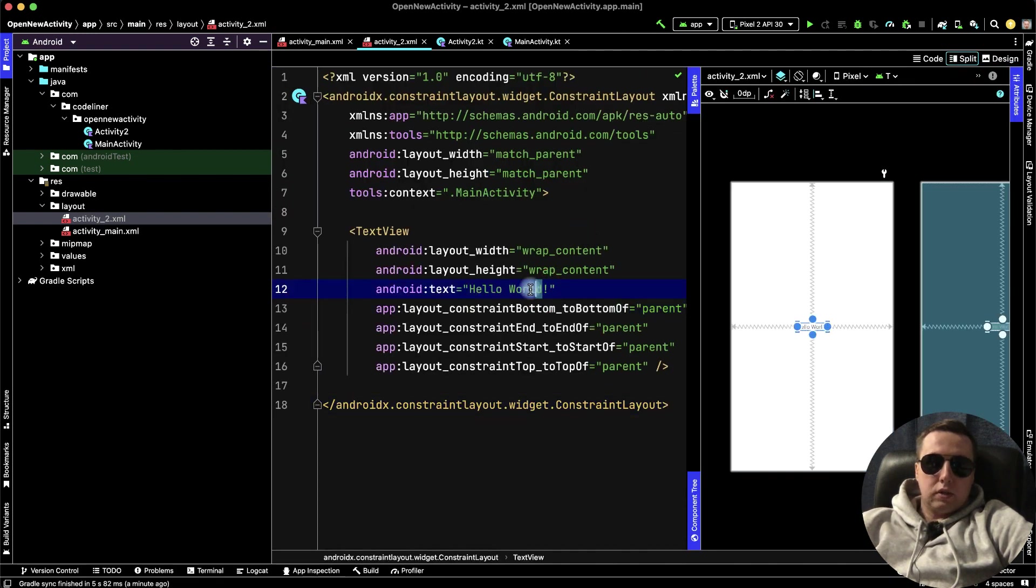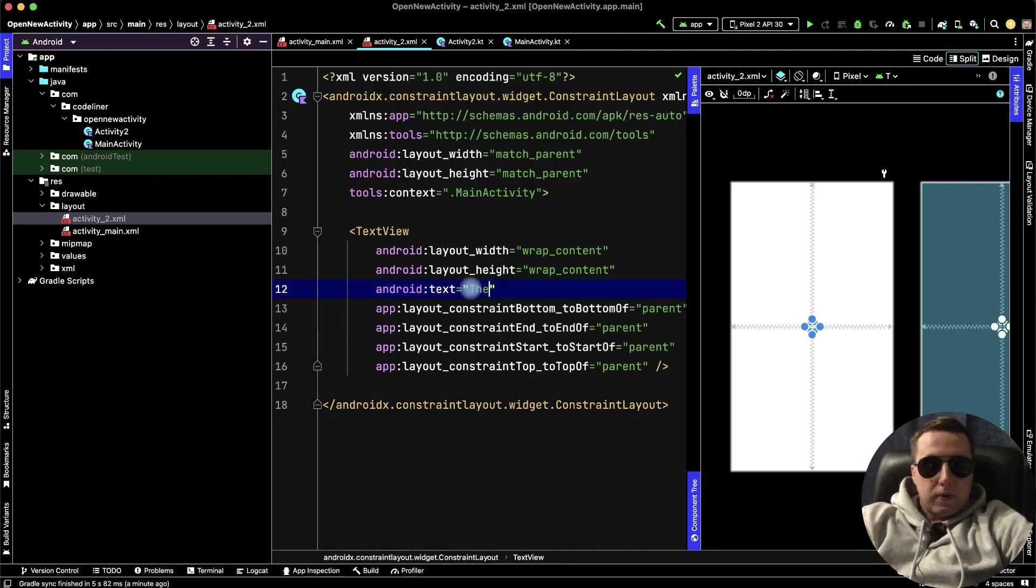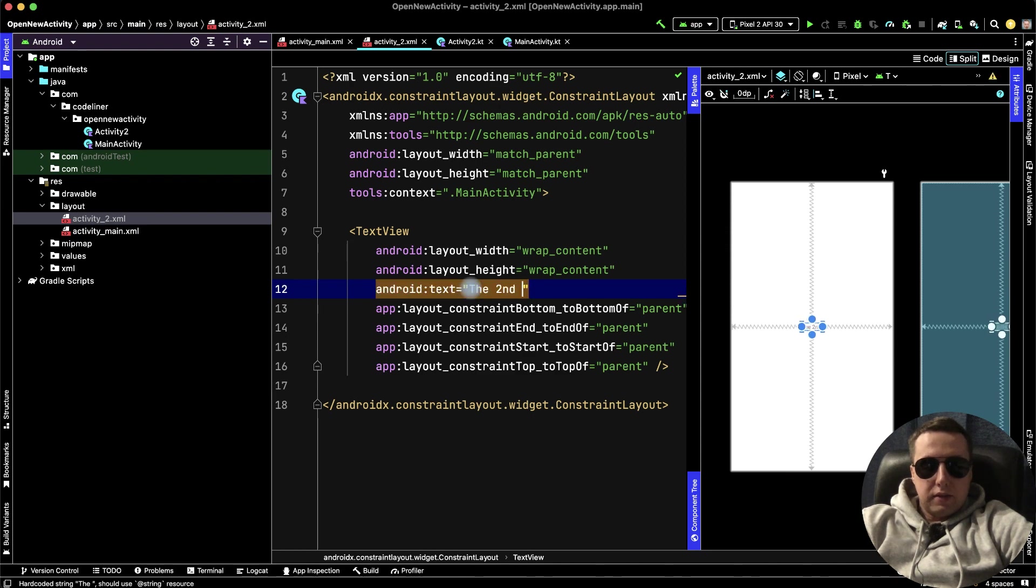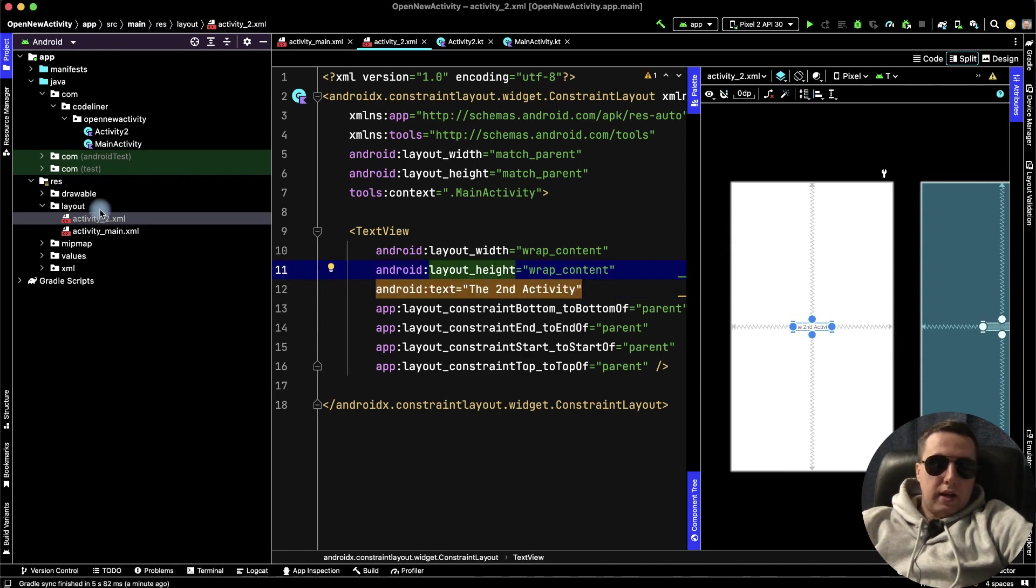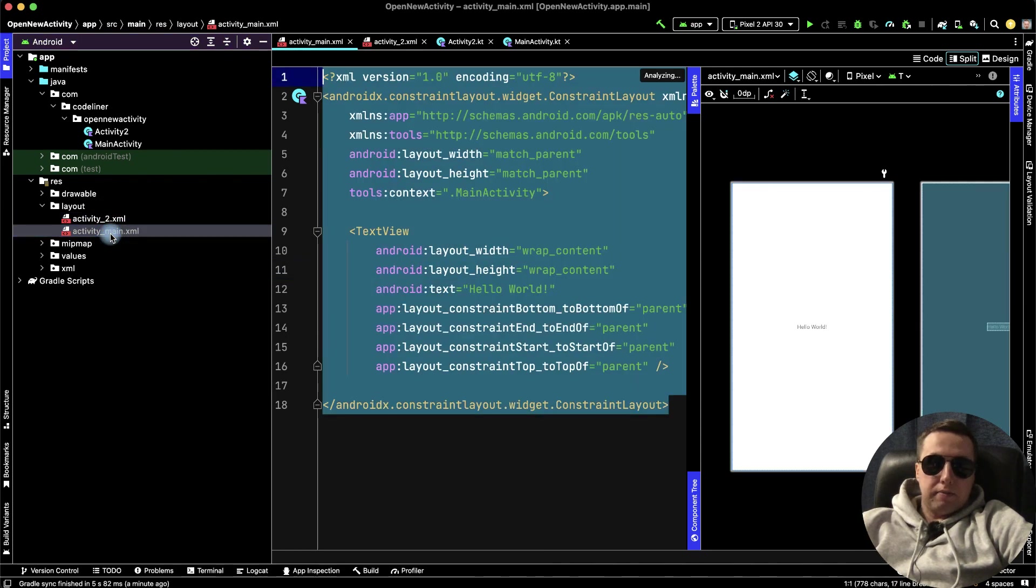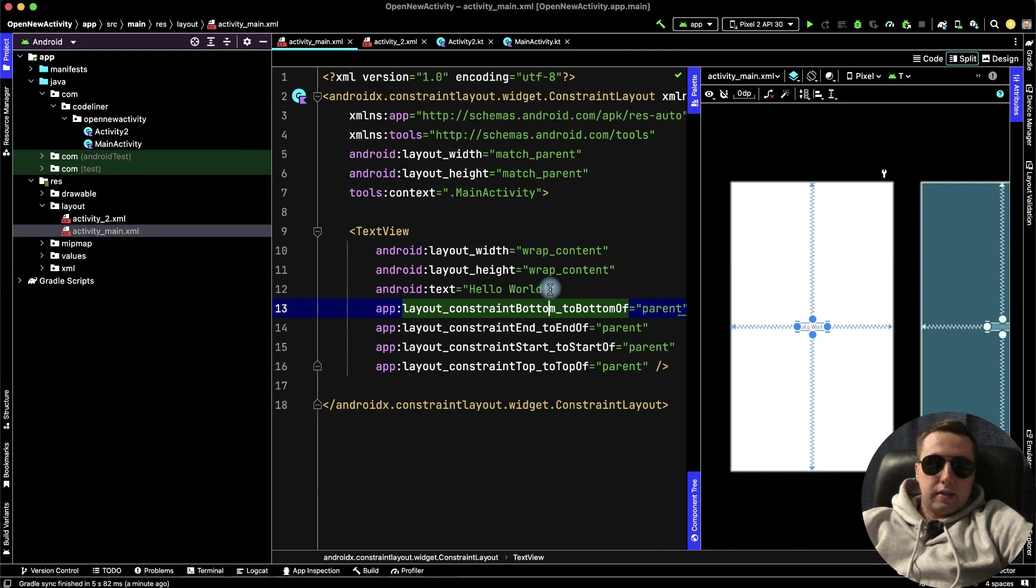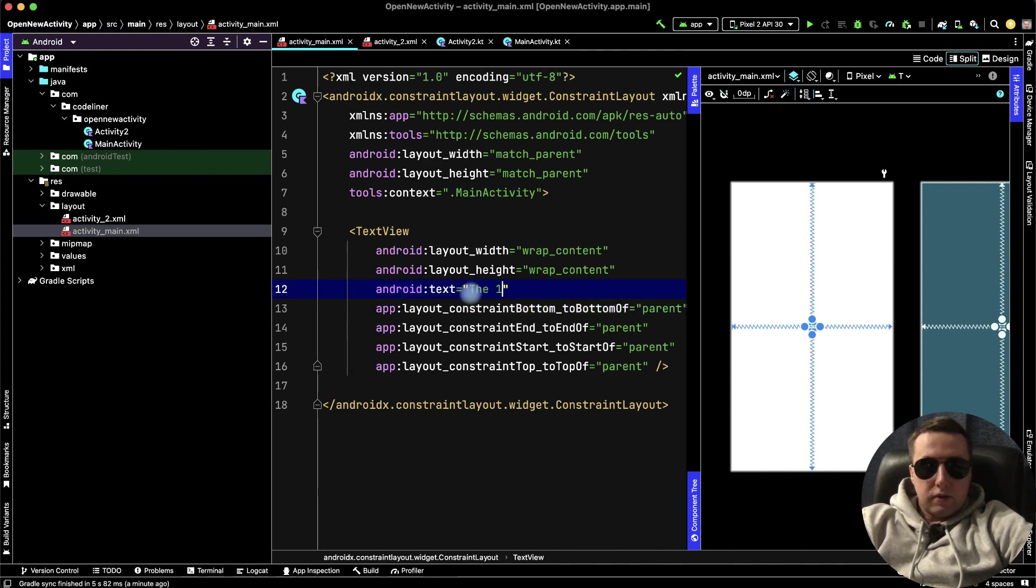Instead of hello world, let's do the second activity. And in our main activity, let's text the first.